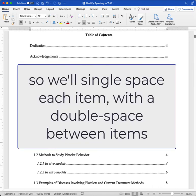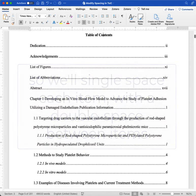So we're going to single-space each item and then place a double-space between each item.